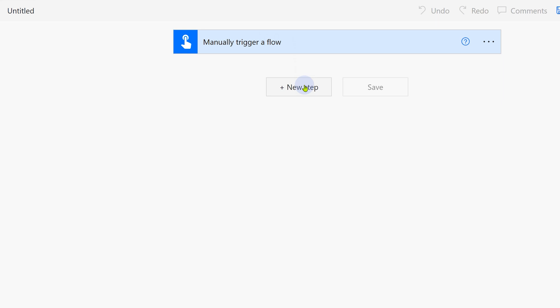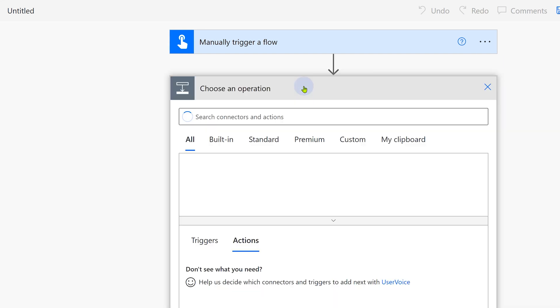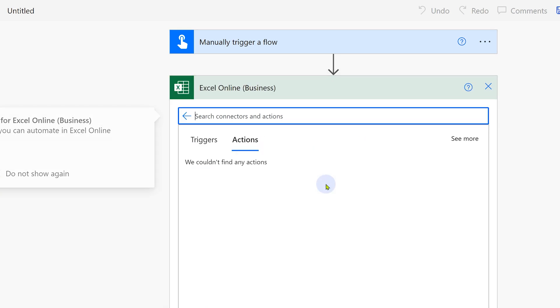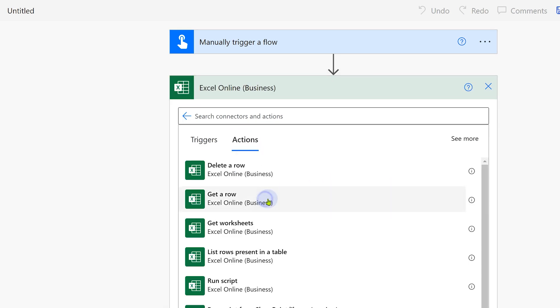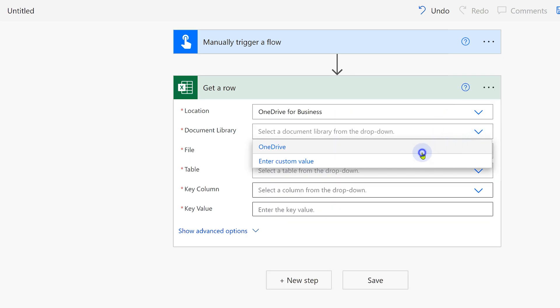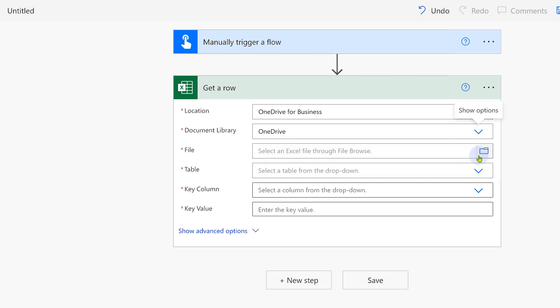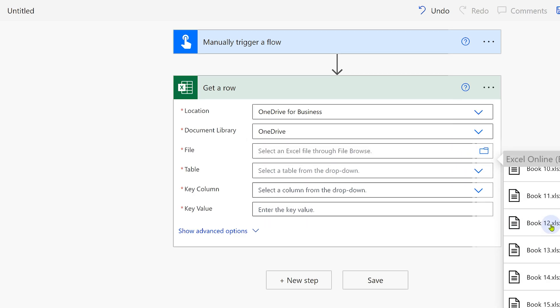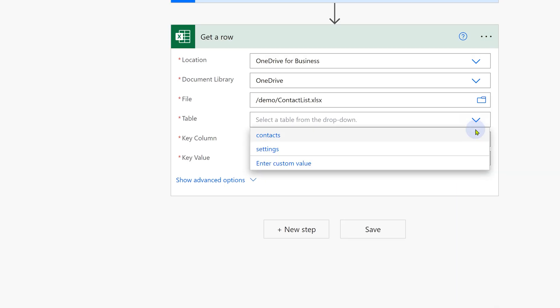We are going to get two parameters from our Excel file. One is the path of the folder where the attachments are stored and the subject line. That is done by getting one row at a time from an Excel table. So add an action. In this case, Excel and there is a simple get a row option. We have to specify OneDrive, choose the file by navigating the folder structure. Choose the table settings.